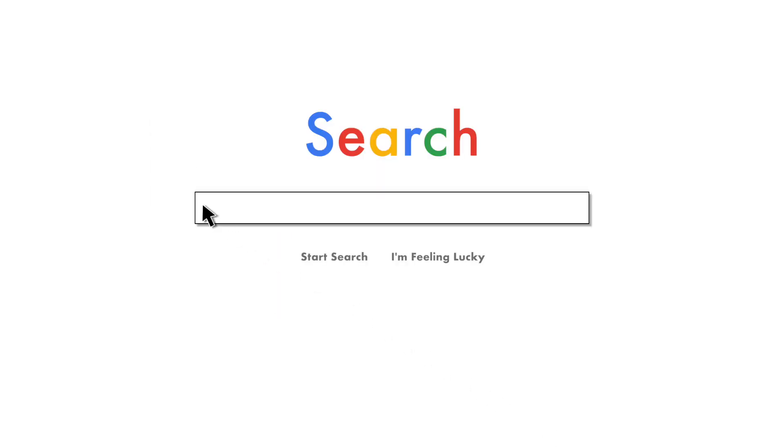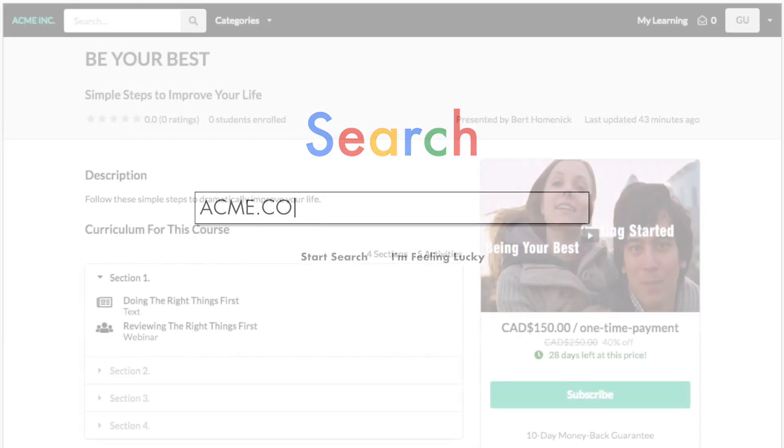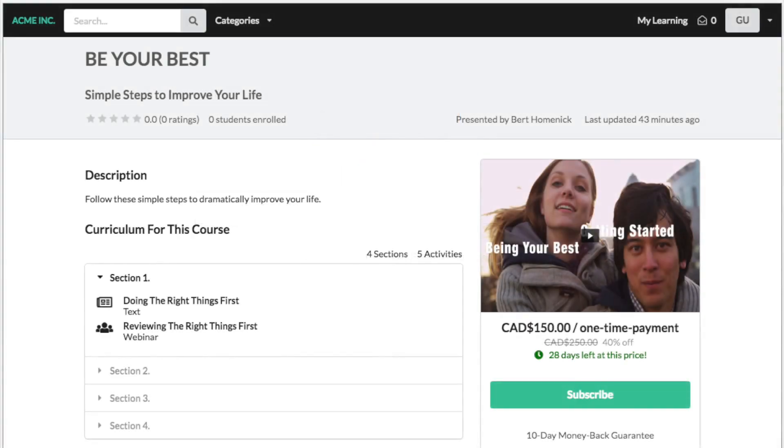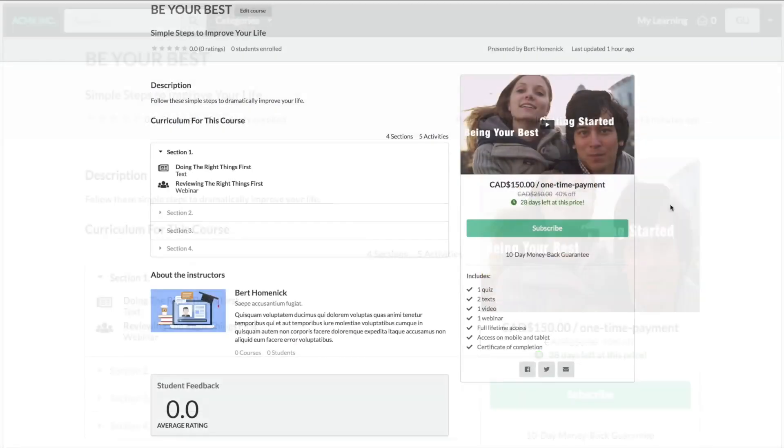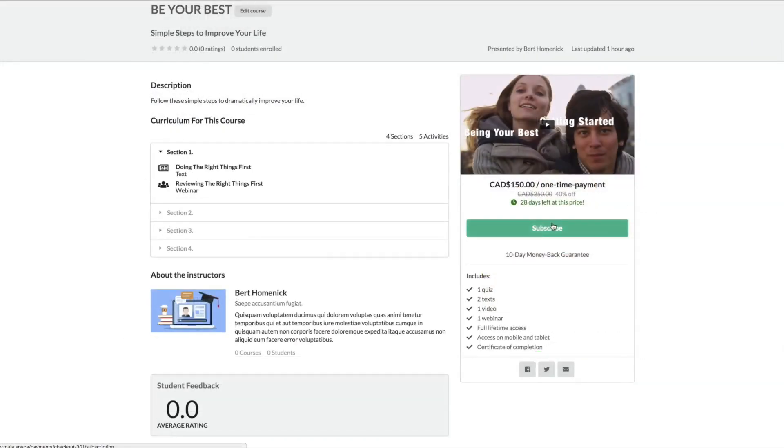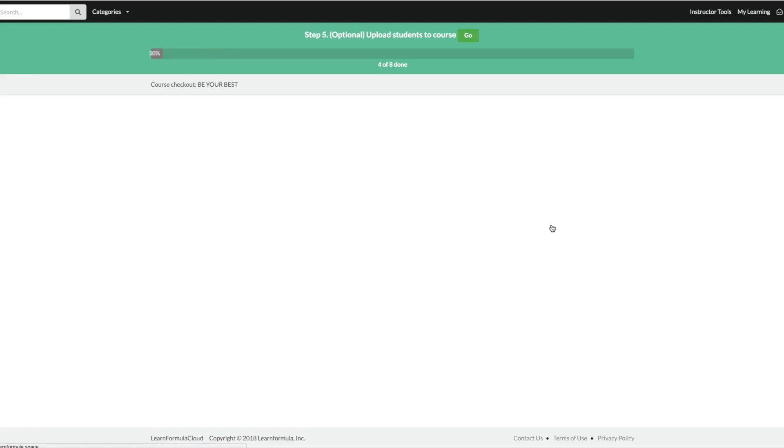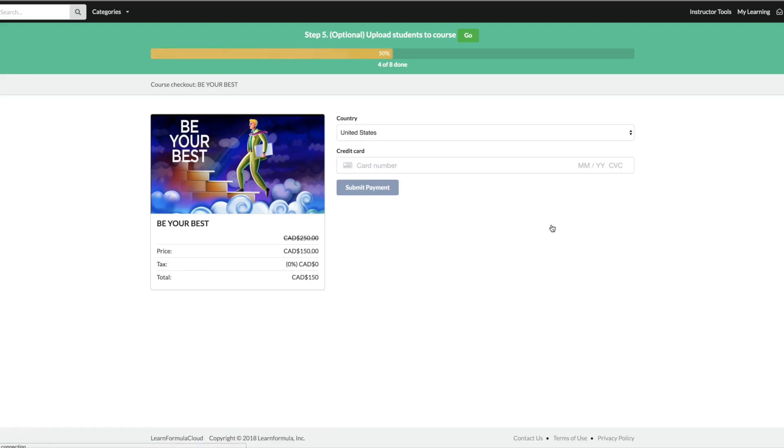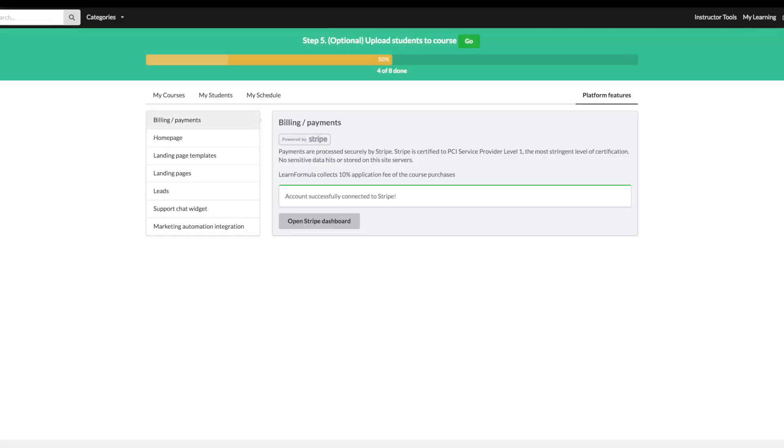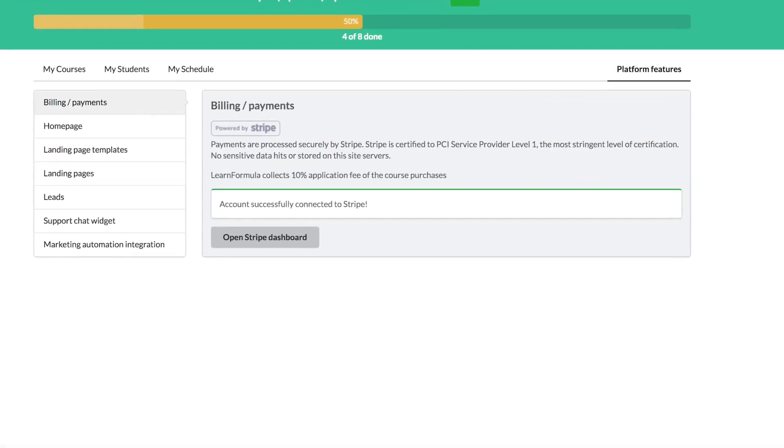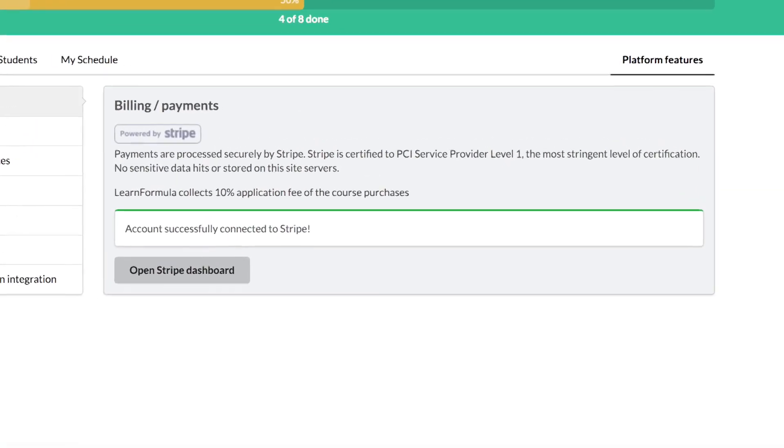All Learn Formula stores are white-labeled. Customers are guided to a course store with your specific domain branding and published content. Work when and where it's convenient for you. You can get paid through course sales or subscriptions. All payments are handled seamlessly online through SSL.